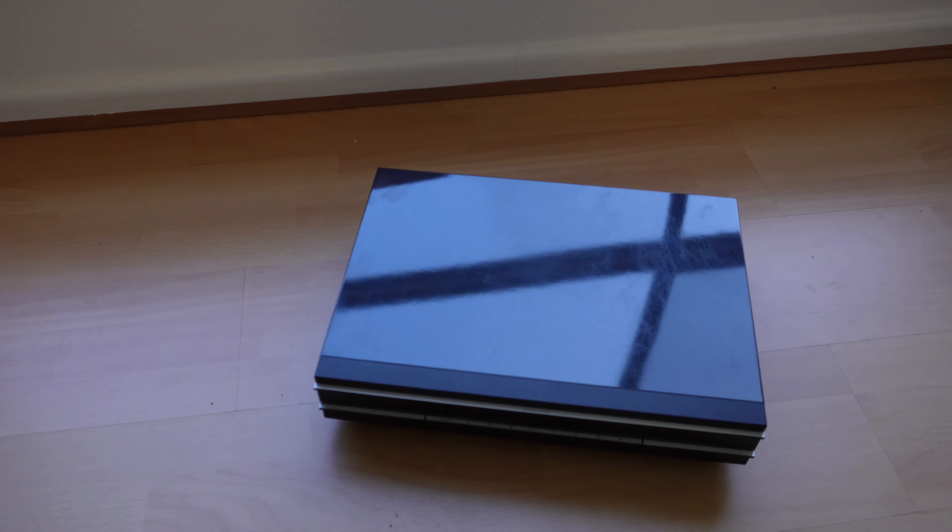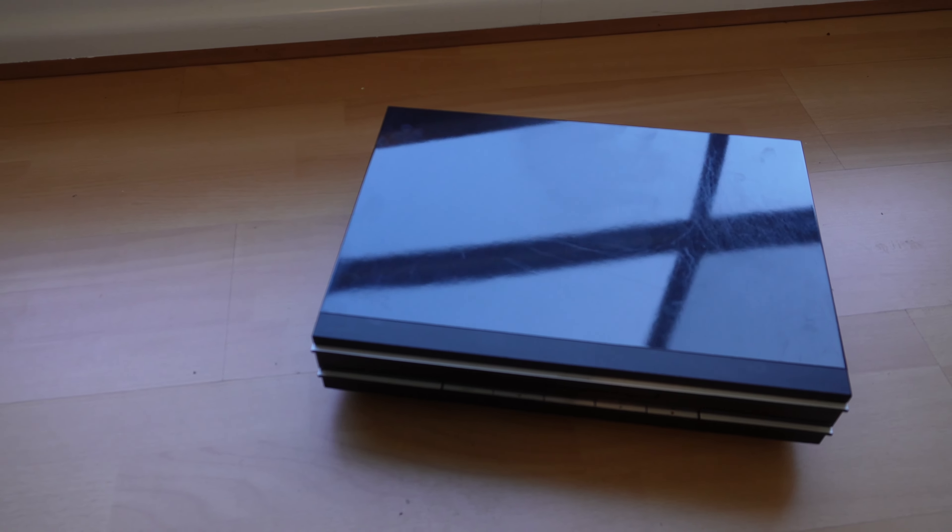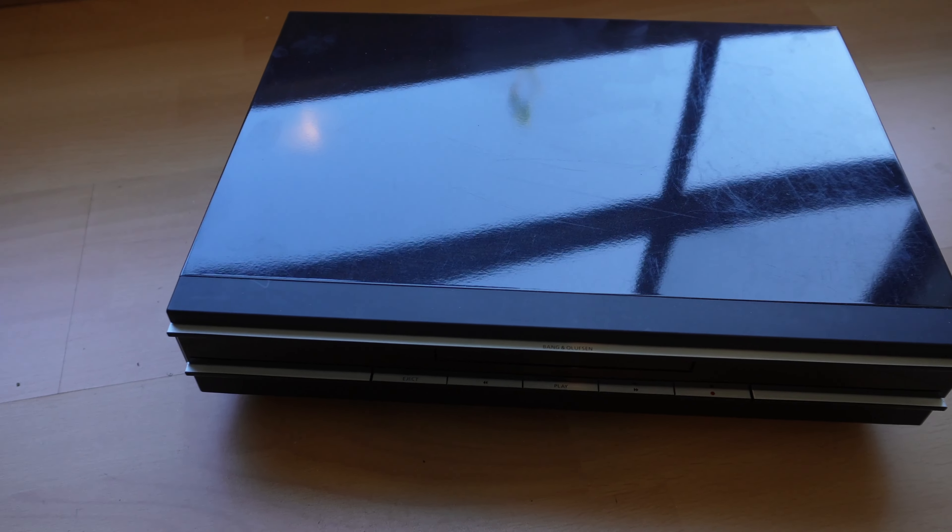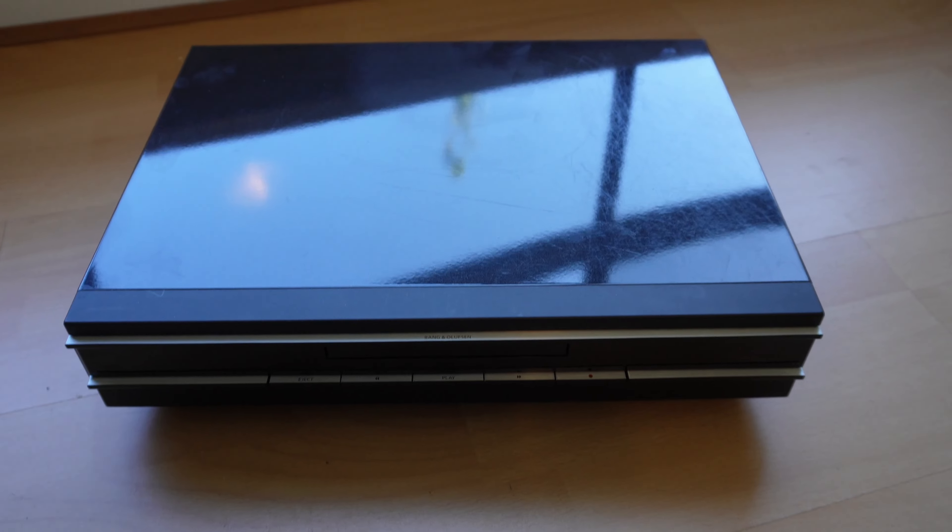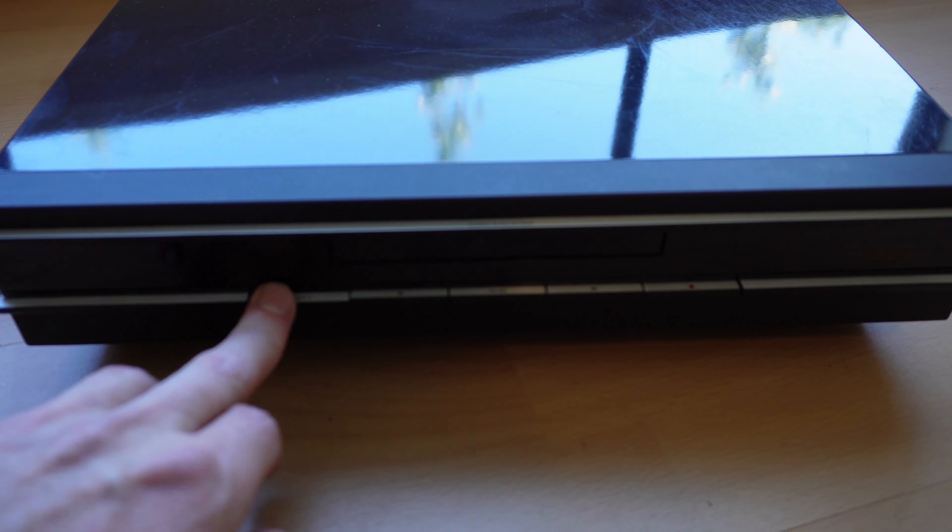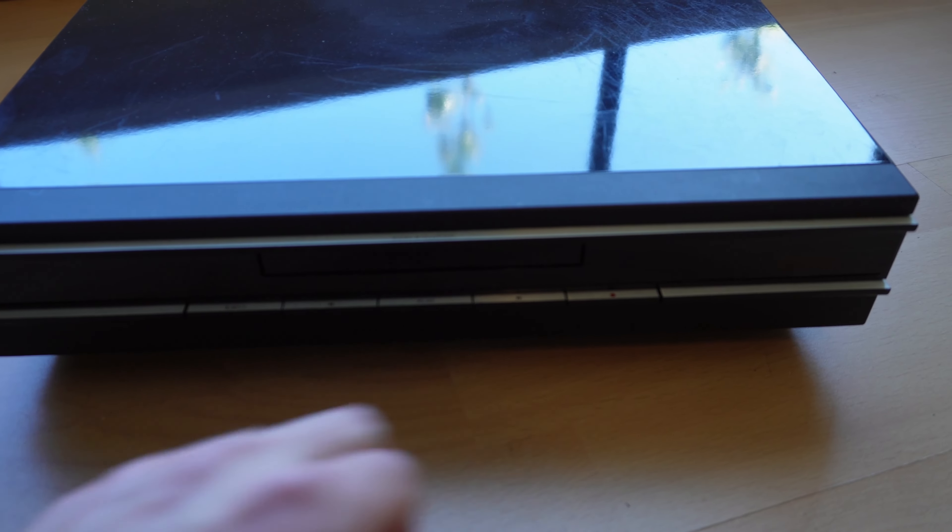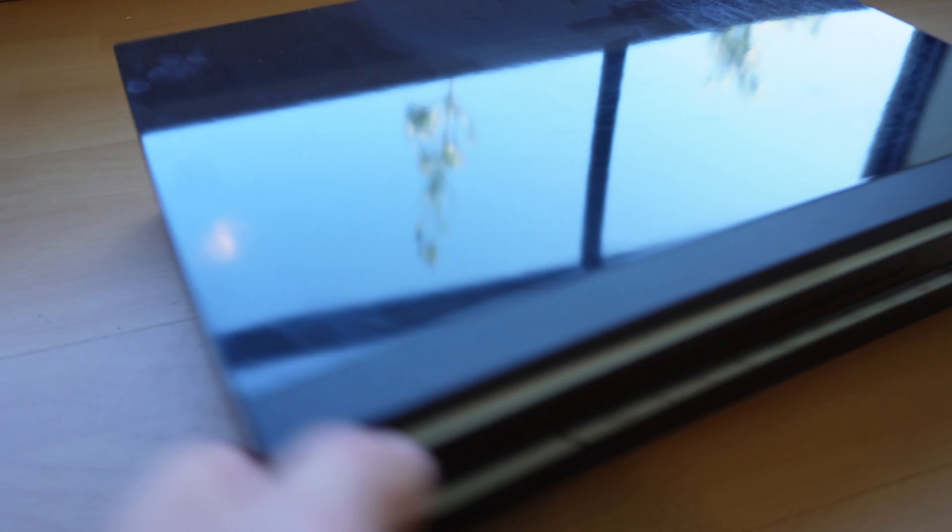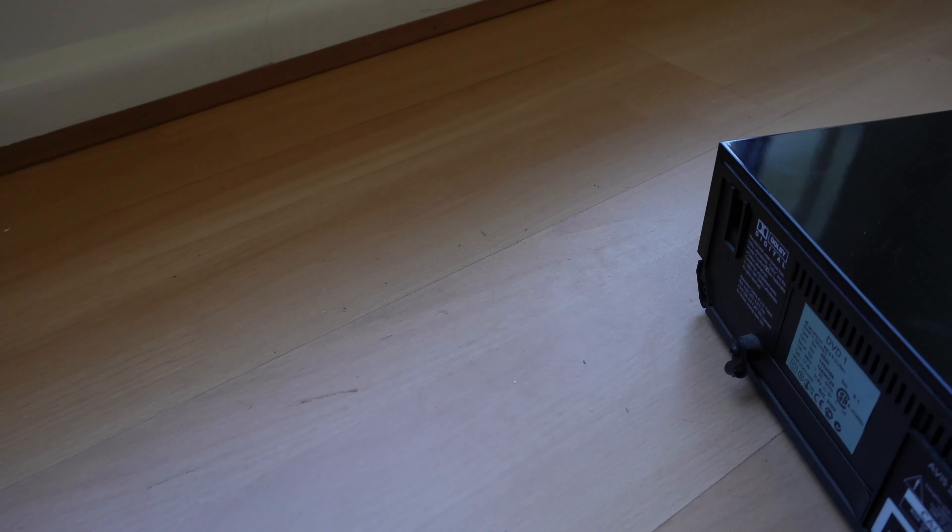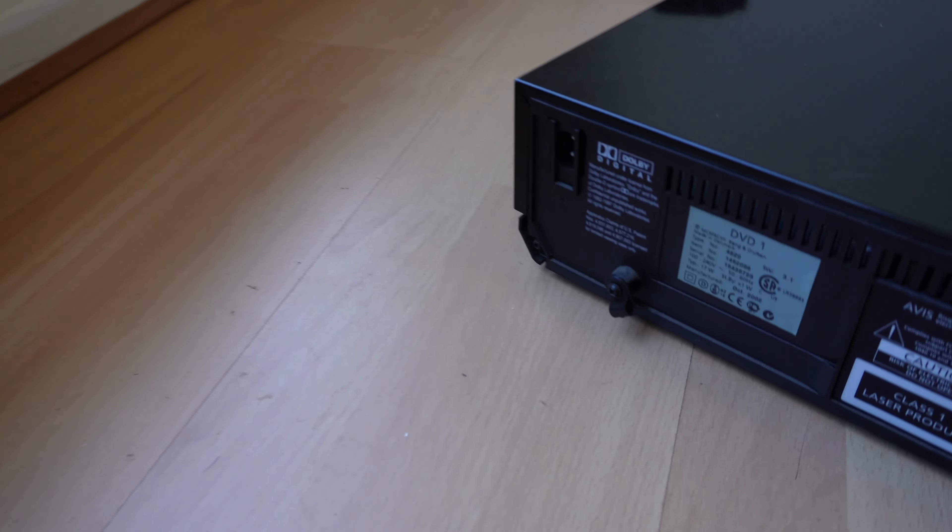Very similar to the VCR. The DVD player may have even used the exact same casing. Sleek, black, glossy buttons on the front to control. We'll go around to the back. I'm sure we'll see a similar situation as the VCR had.